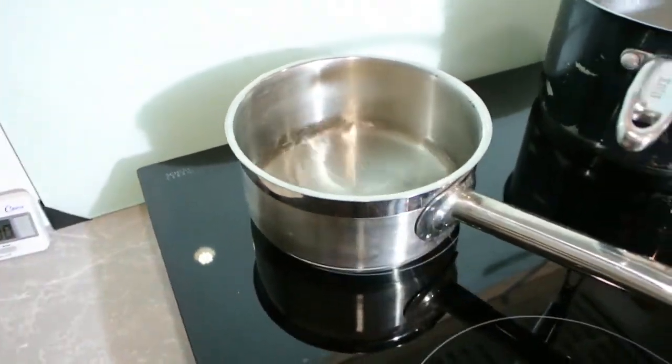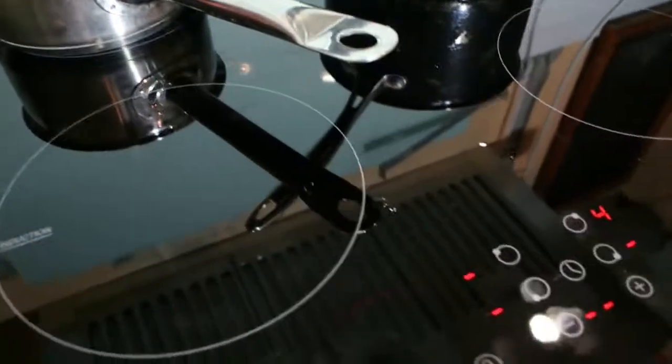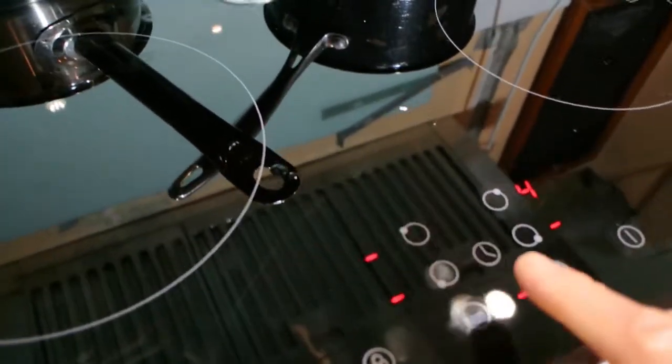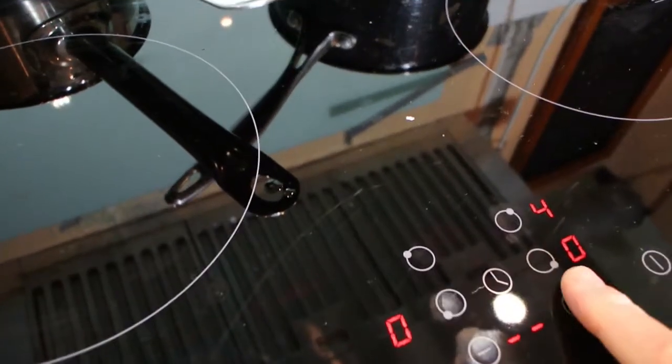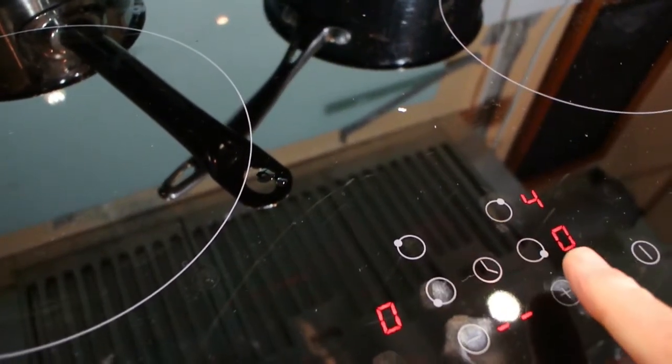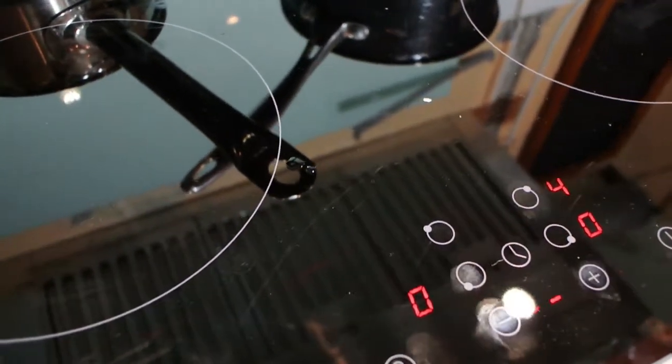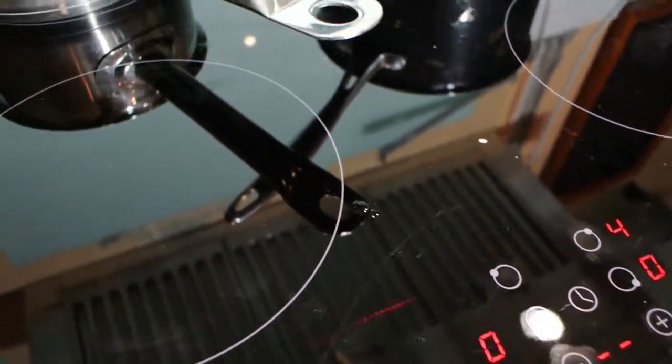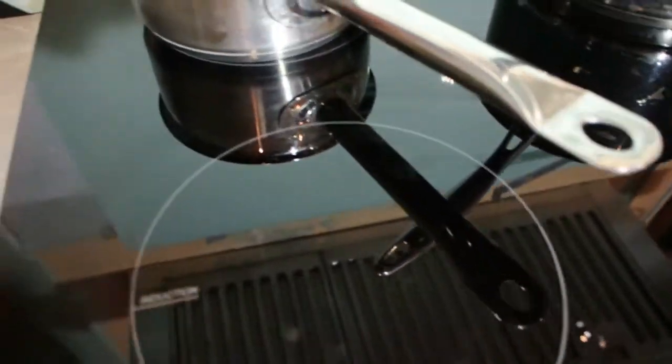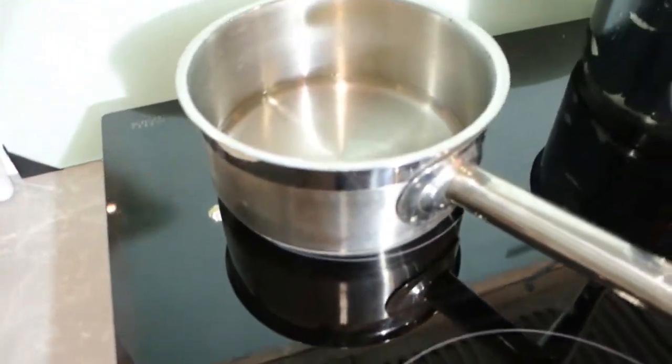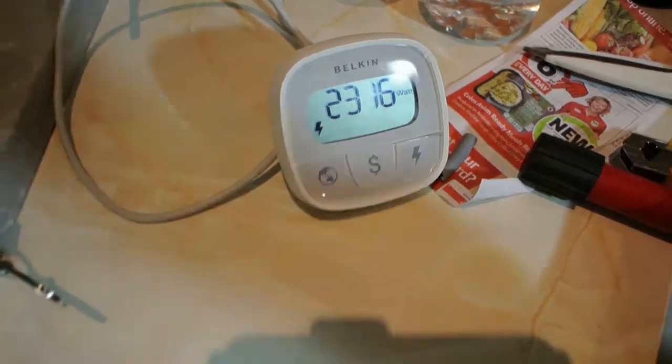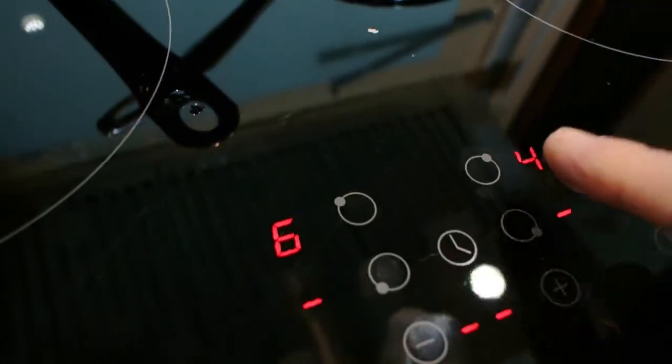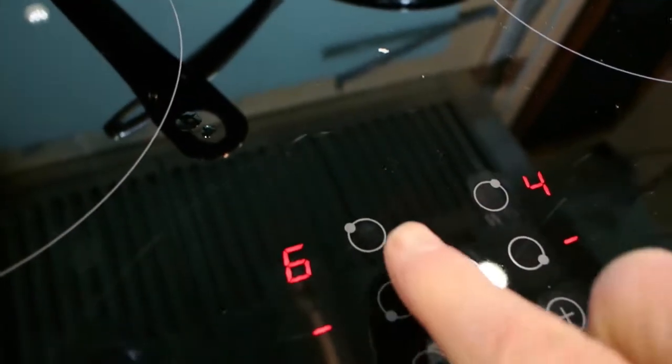And there's no way to actually turn that one off immediately other than turn the whole cooktop off. You have to actually select that hot plate and then dial it back down to zero.